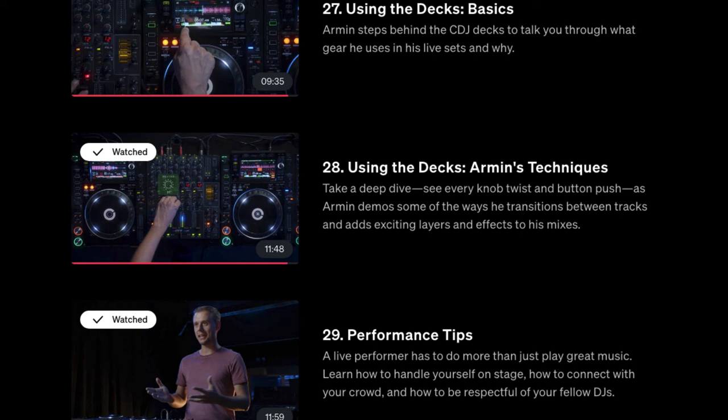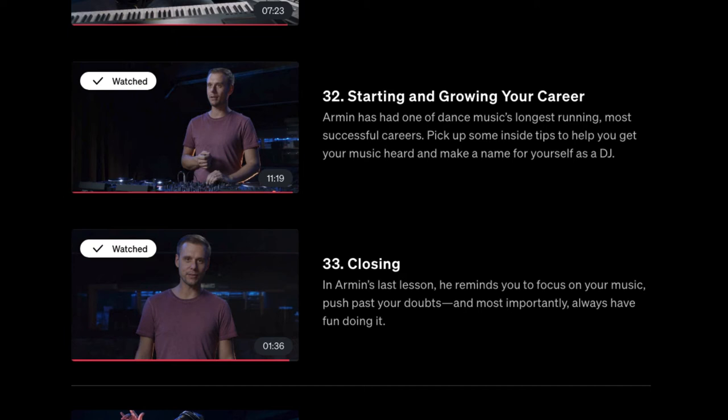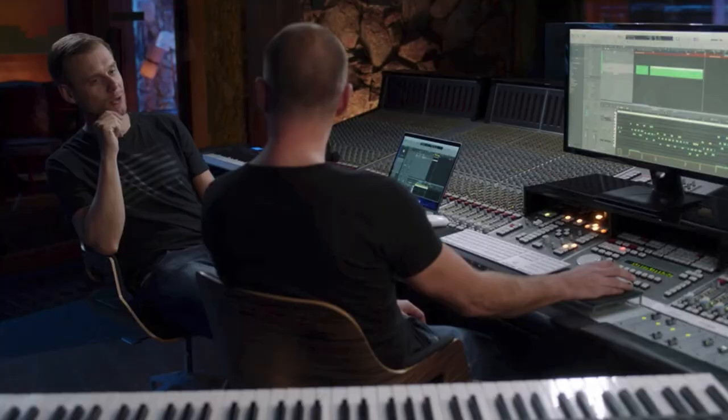He also covers using the decks — a couple of videos on the DJ decks he uses — performance tips, hosting a radio show, starting and growing your career, his early influences, and then the closing. This is definitely a jam-packed MasterClass on making electronic dance music.